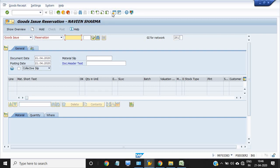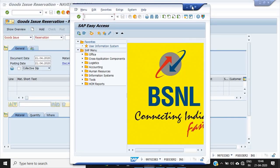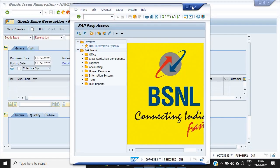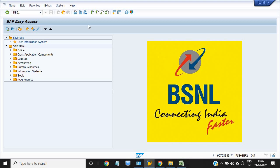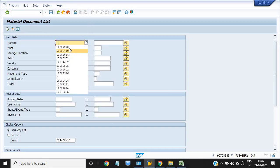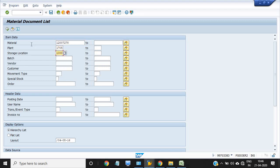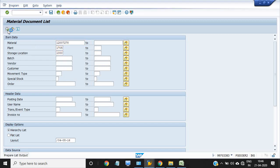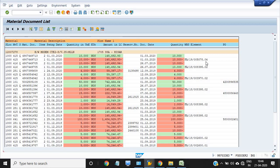The transaction MB51 is another transaction to check the stock. This is the material code, this is the plant, this is the SLOC 1000. Just check, see this is the WBS number for which I want to do the 281 movement type.